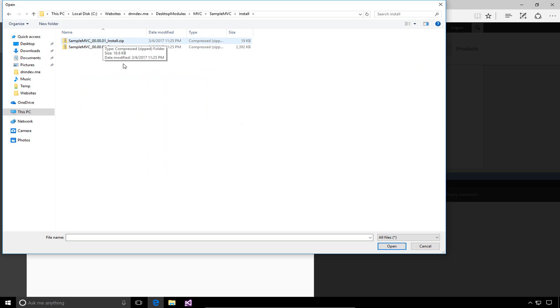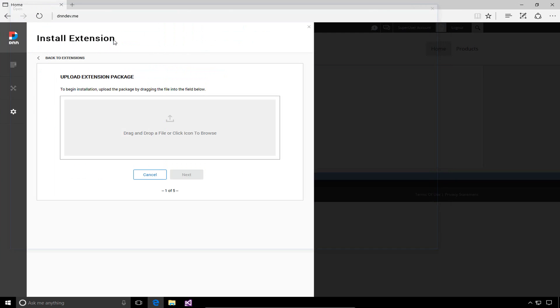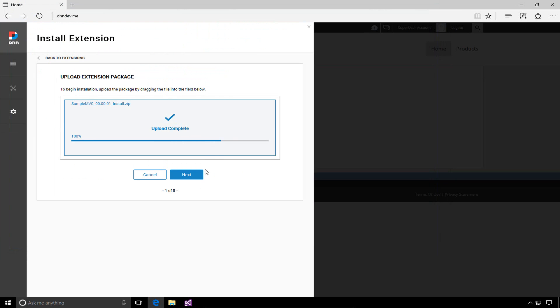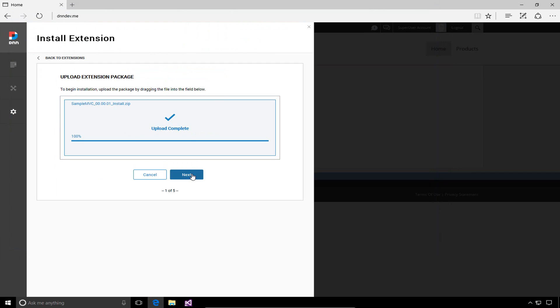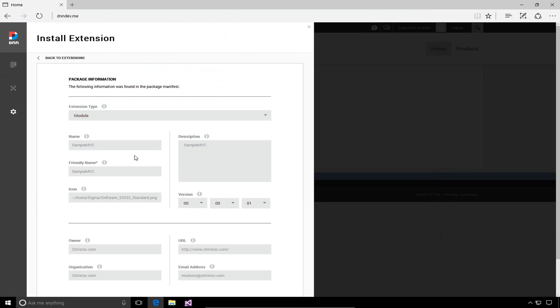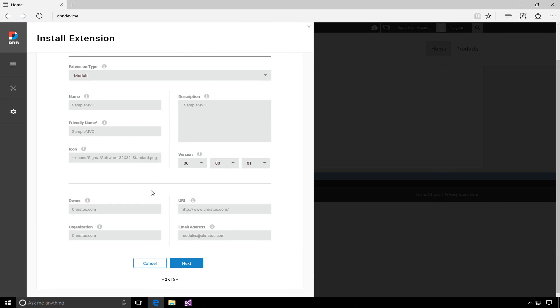We're going to go ahead and install either one of these. I always just do the install package. What we're going to do is upload those files into DNN. DNN is going to extract those files and walk us through the installation process for this module.